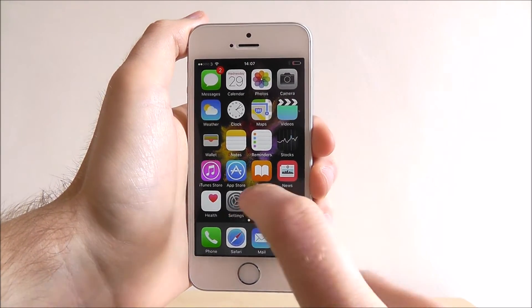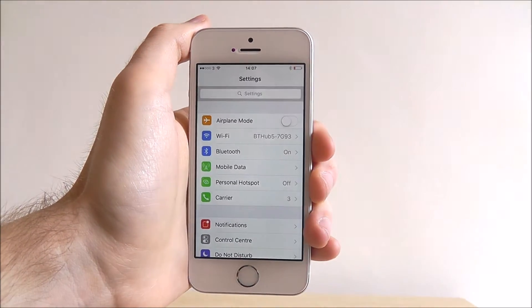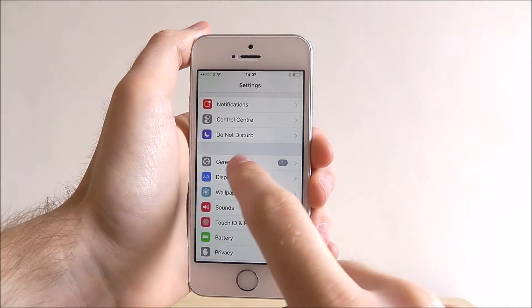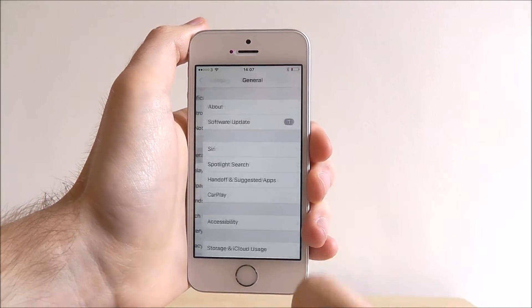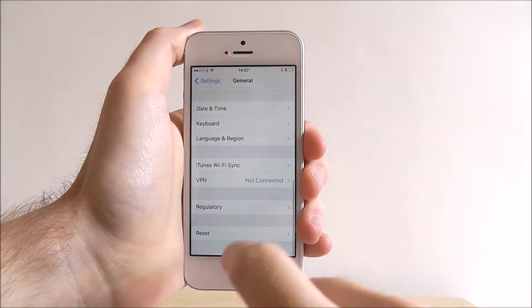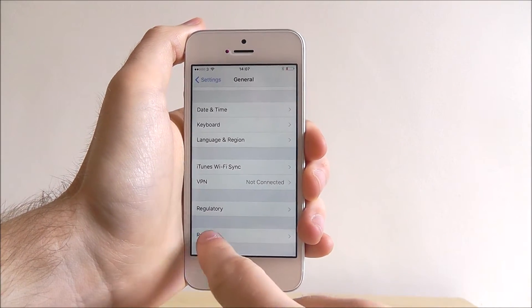To do this, from the home screen select settings, scroll down until we find general and scroll down to the bottom of this option to reset.